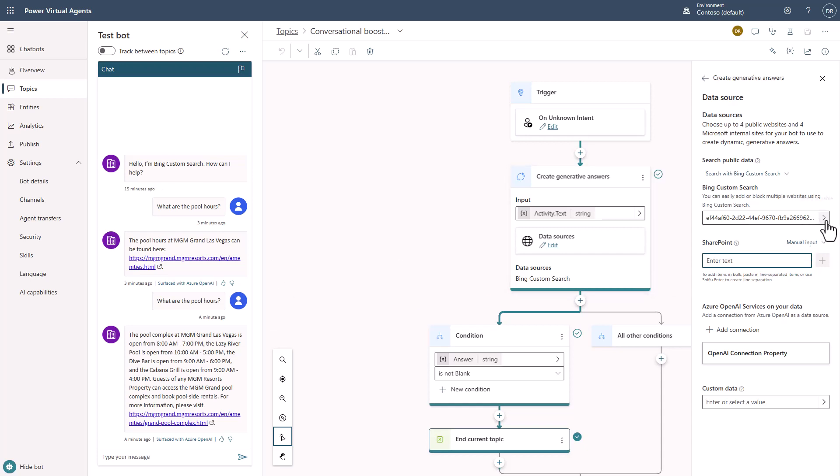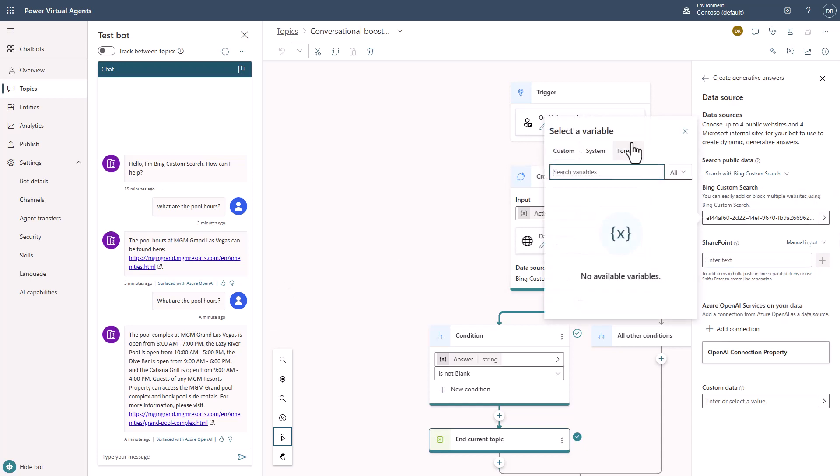One last thing that I would point out is be aware that in this you also have the ability to do a formula. So if I had a situation in this case, like if I had with MGM Resorts, so they've got the MGM Grand and they've got the Bellagio.